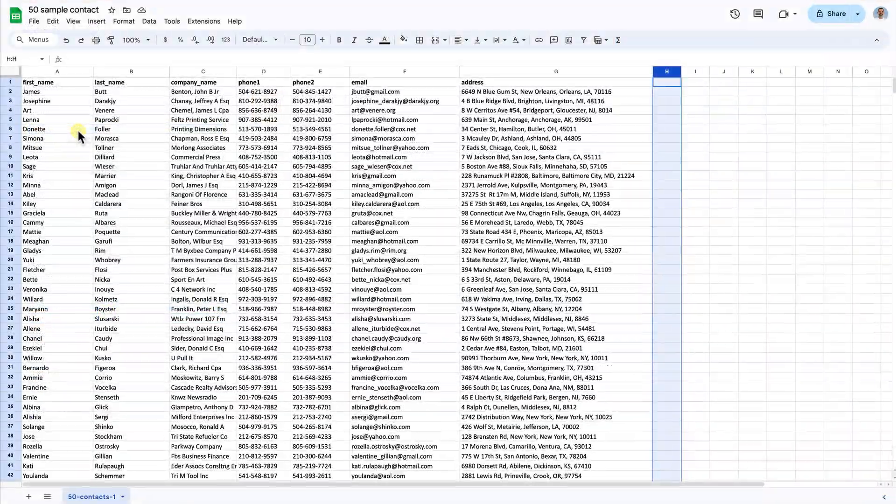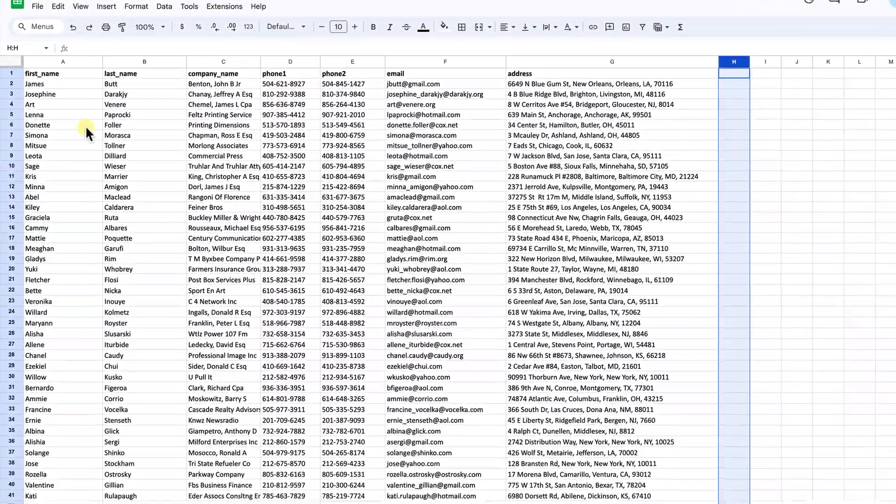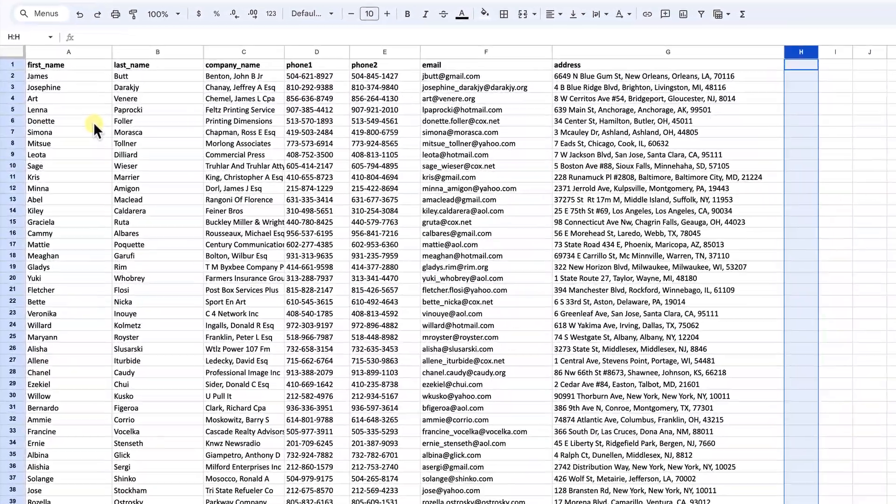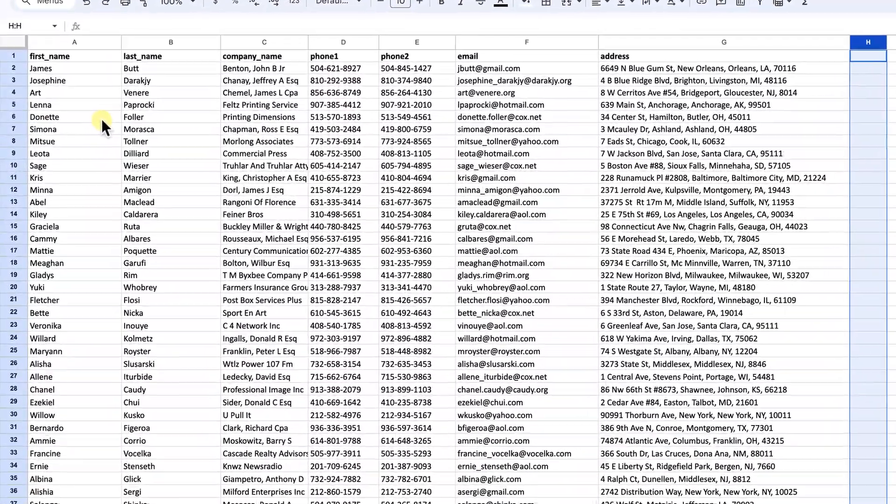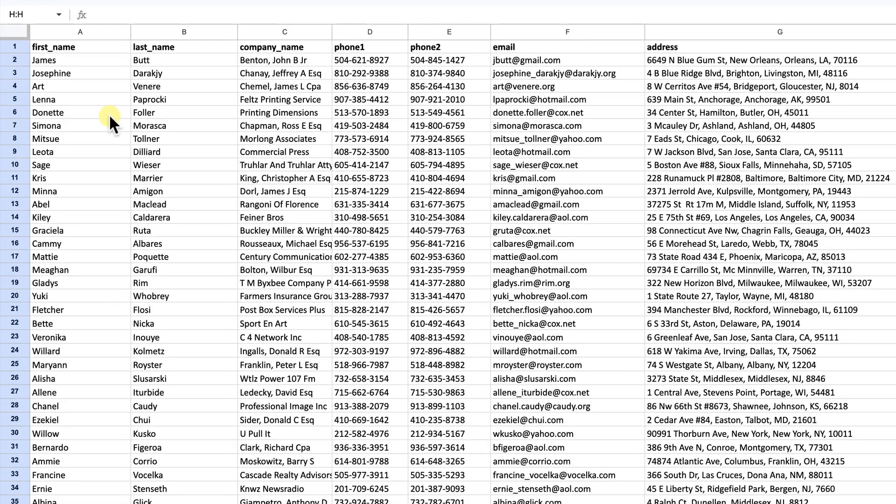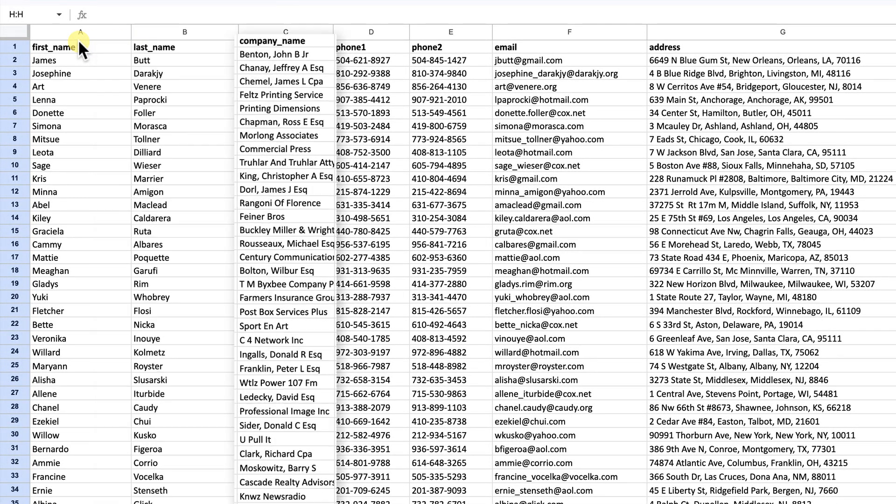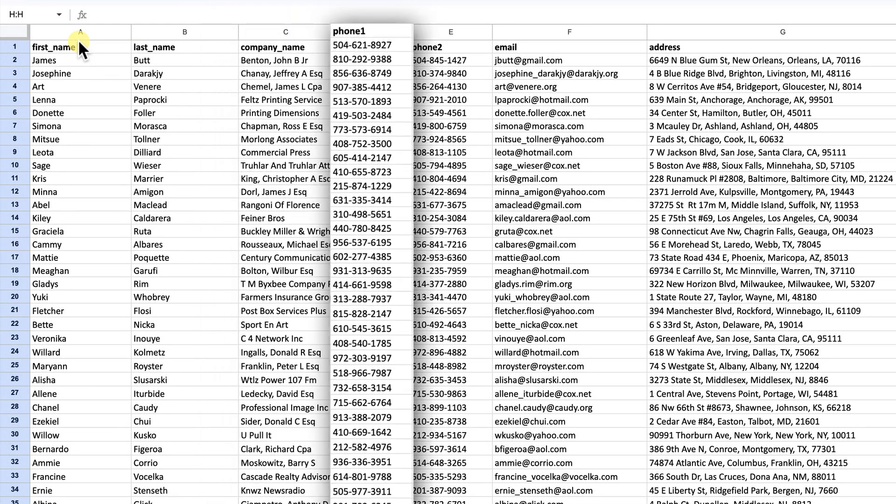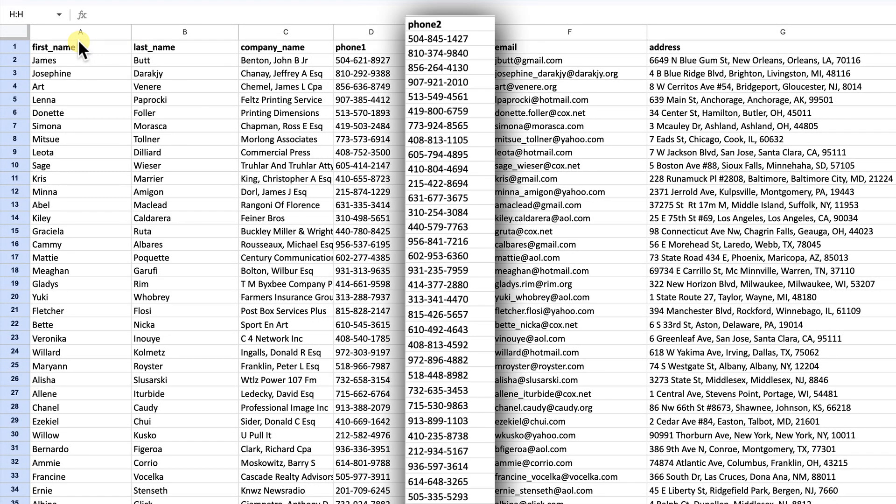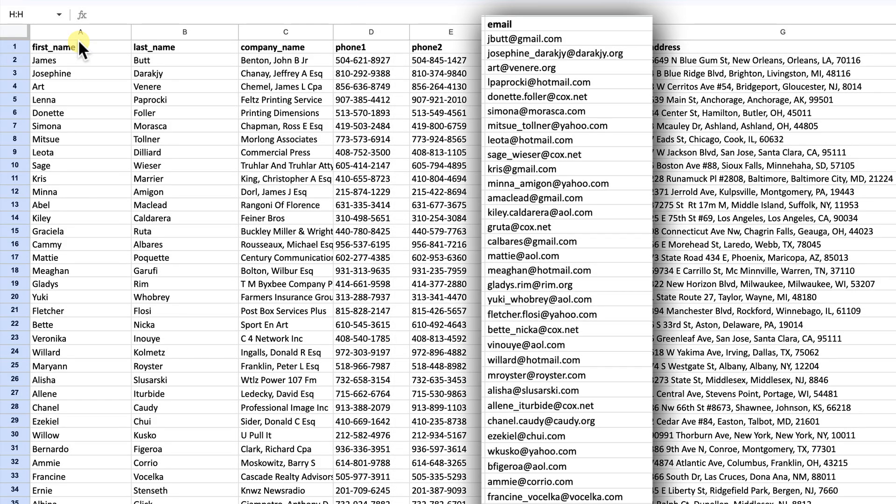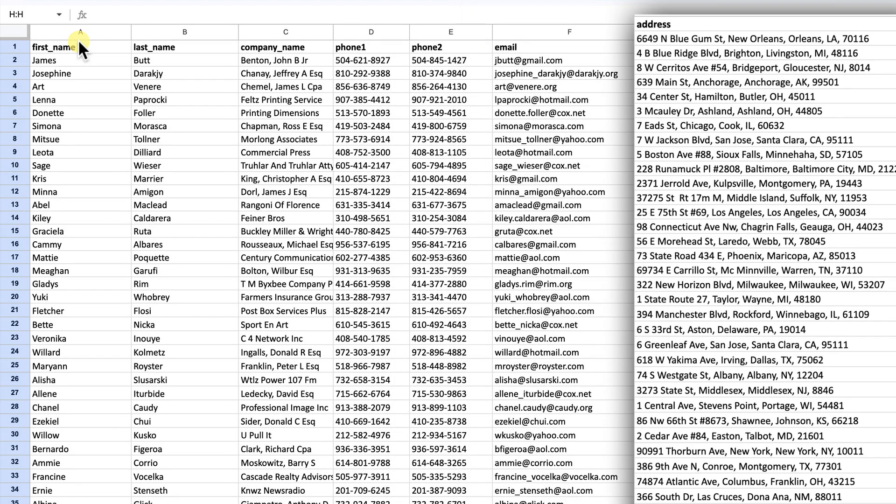In this example, we'll use a spreadsheet that includes the following fields: first name, last name, company name, phone 1, phone 2, email, and address.